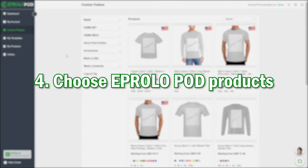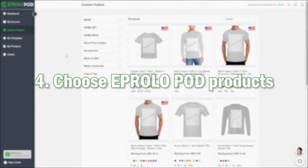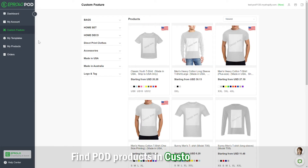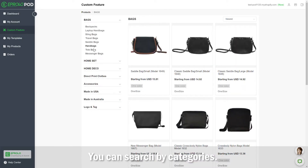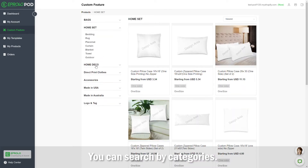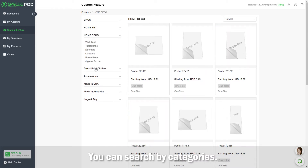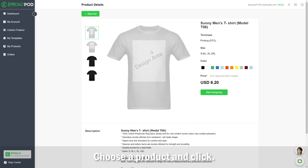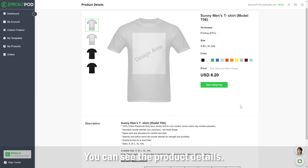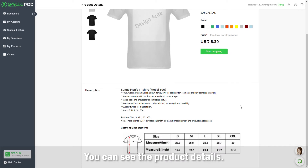Step 4: Choose eProloPod Products. Find POD products in Custom Feature. You can search by categories. Choose a product and click to see the product details.